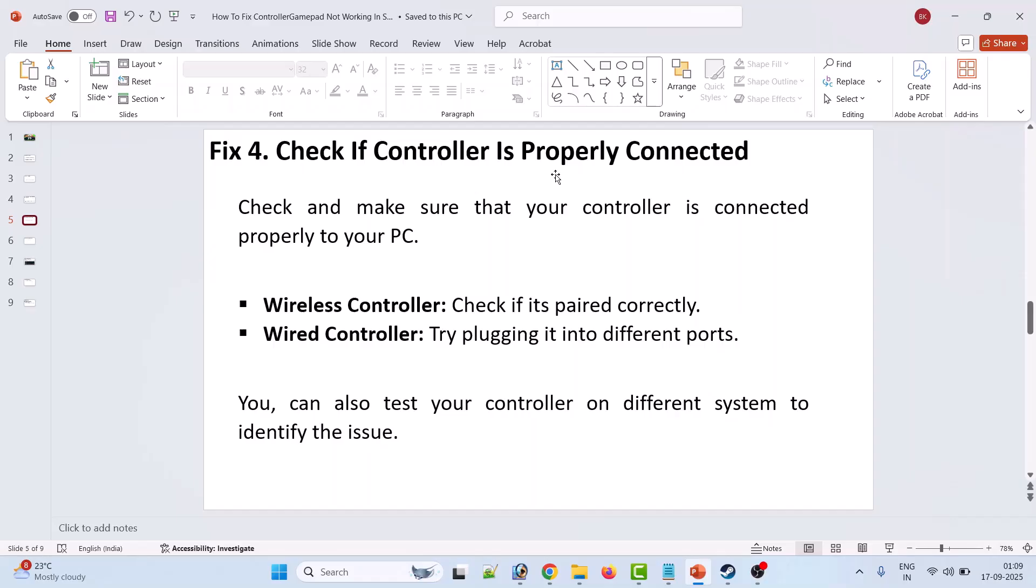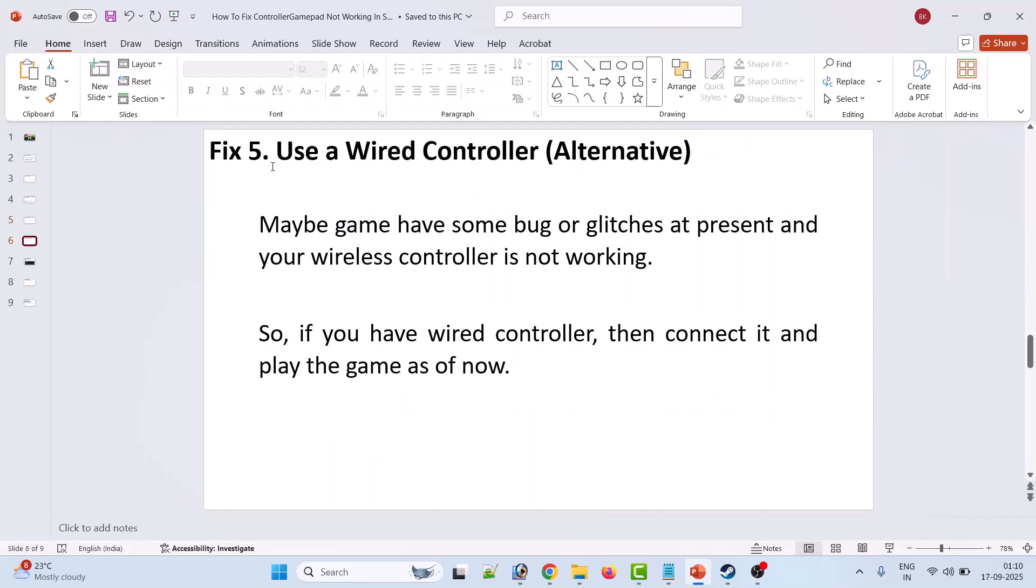The fourth solution is to check if the controller is properly connected. Make sure that your controller is connected properly to your PC. For wireless controllers, check if it's paired correctly. For wired controllers, try plugging it into different ports. You can also test your controller on a different system to identify the issue.